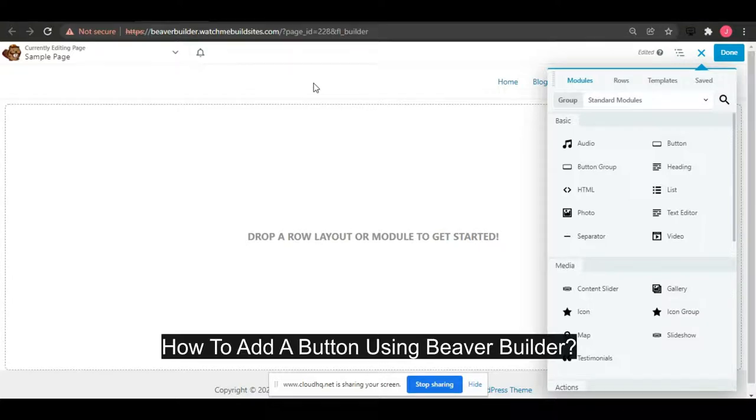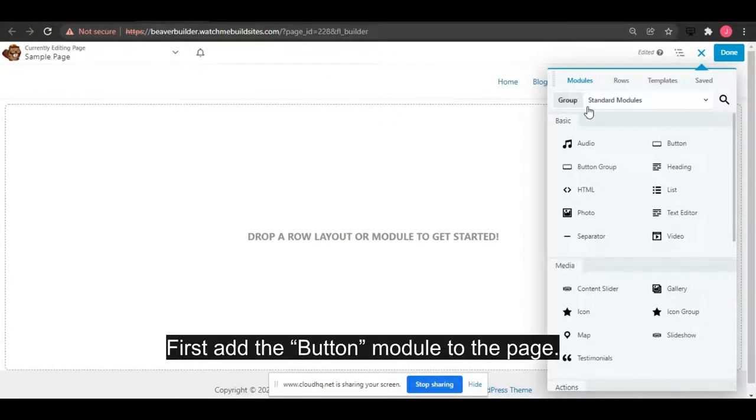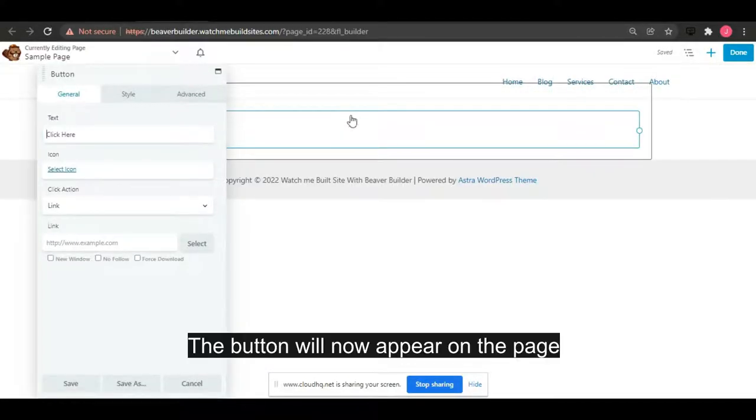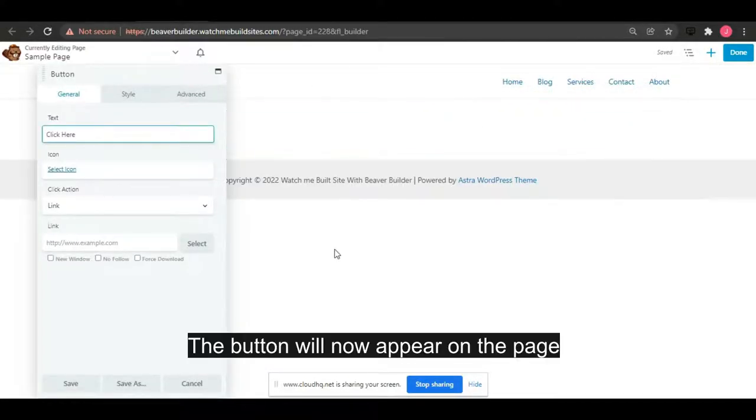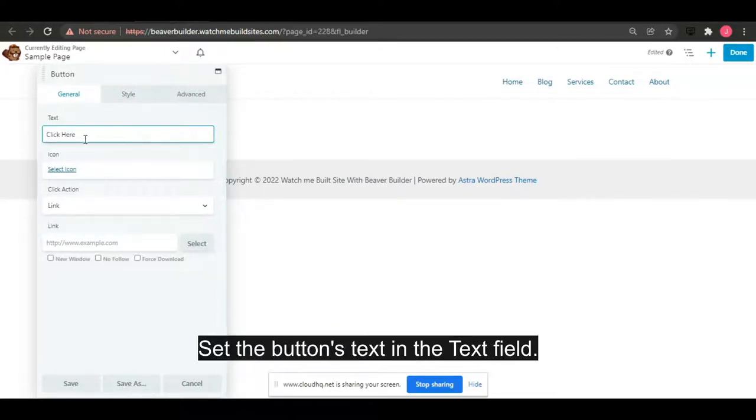How to add a button using Beaver Builder: First, add the button module to the page. The button will now appear on the page, as well as the button module settings box. Set the button's text.